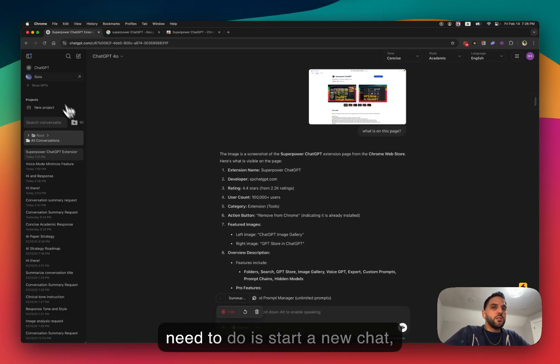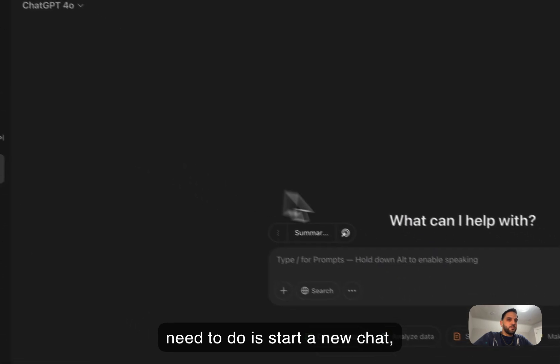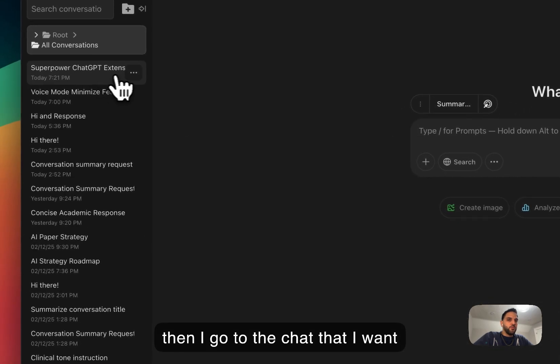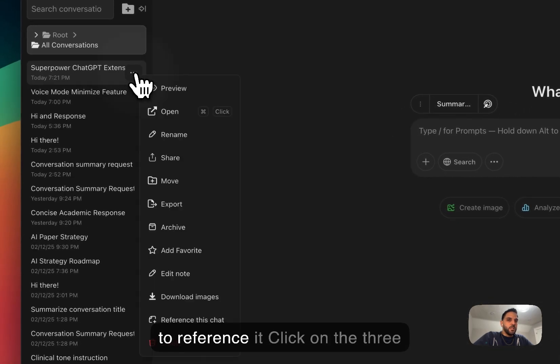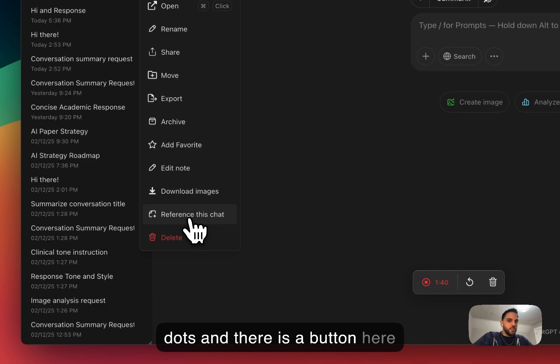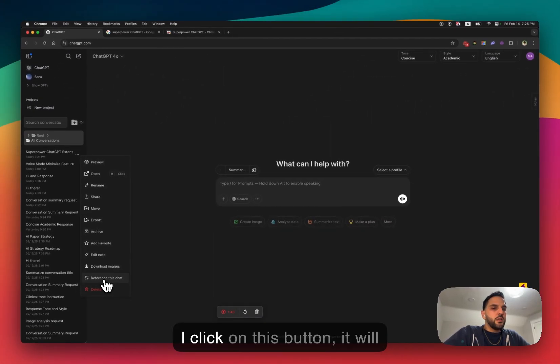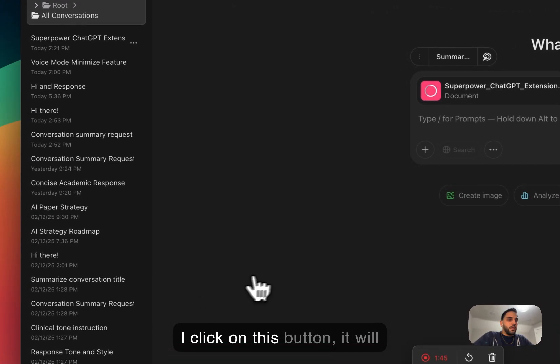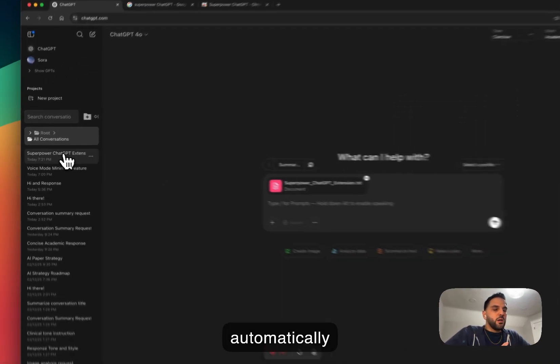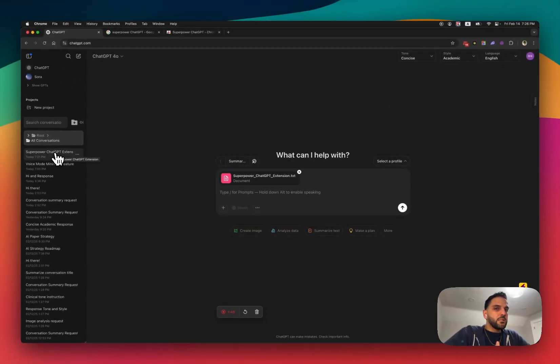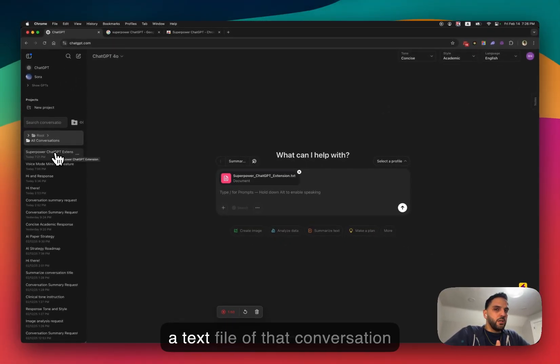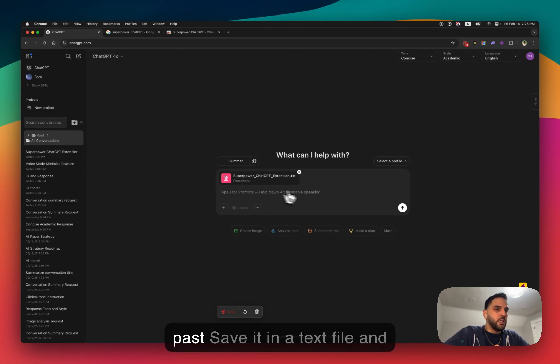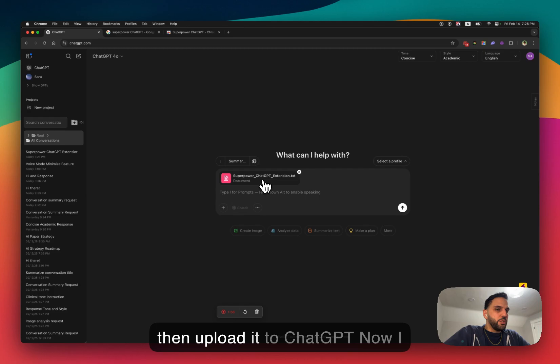All I need to do is start a new chat, then I go to the chat that I want to reference, click on the three dots, and there is a button here that says reference this chat. If I click on this button, it will automatically create a text version, a text file of that conversation that I had with ChatGPT in the past, save it in the text file, and then upload it to ChatGPT.